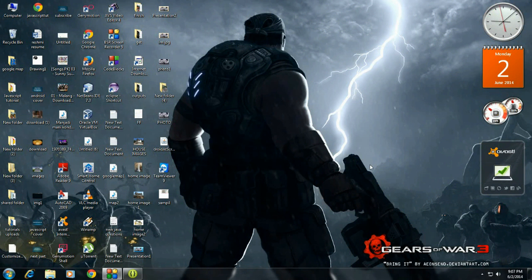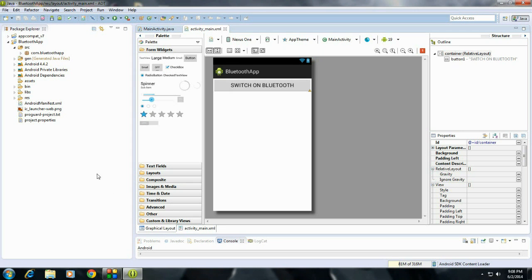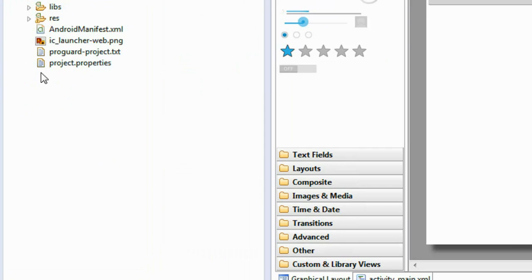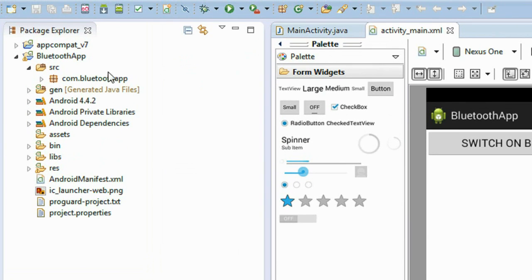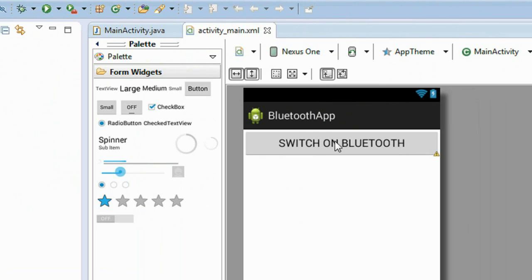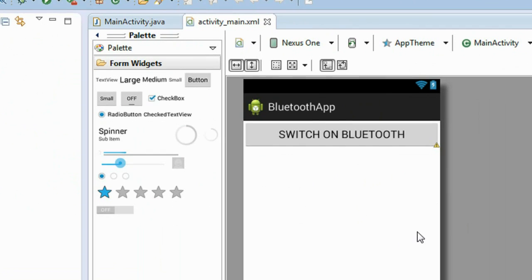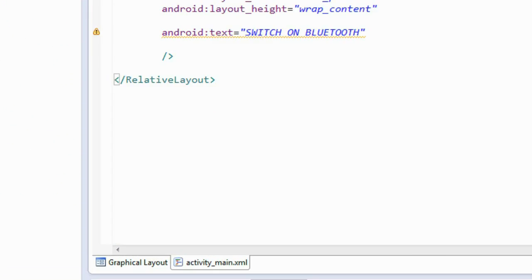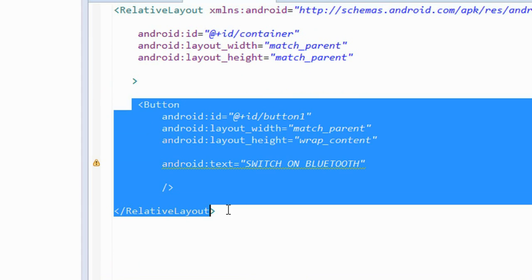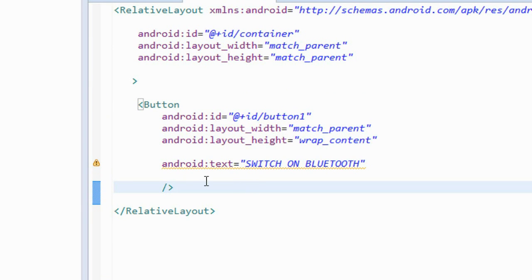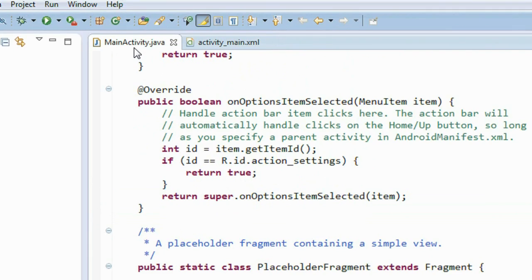Open up Eclipse. I already created a project called Bluetooth App that contains the main activity. I placed a button so whenever the user clicks the button, the Bluetooth adapter on the device is turned on. Here is the XML file of activity_main.xml. The ID of the button is button1.